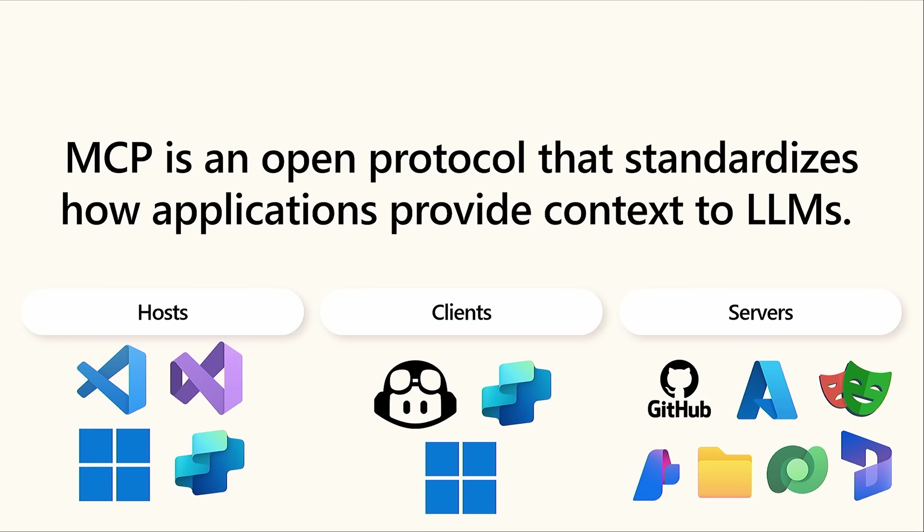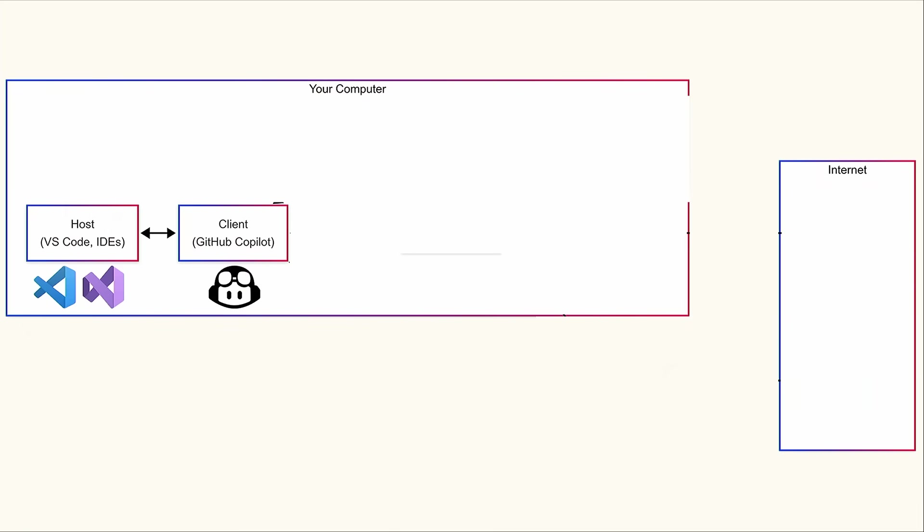You can pull in information from GitHub repositories about different issues or pull requests. You can automate end-to-end testing with Playwright, or you can even create your own servers and have them do pretty much anything.